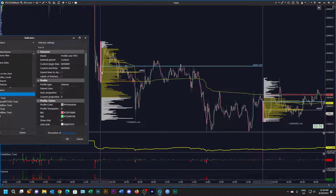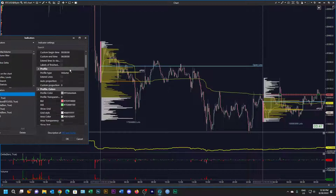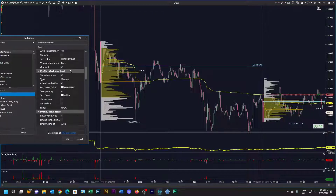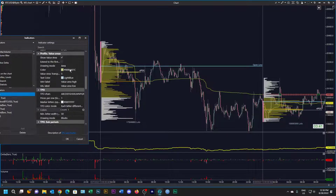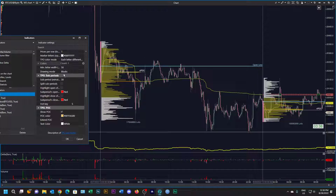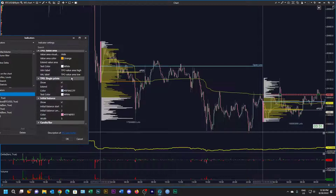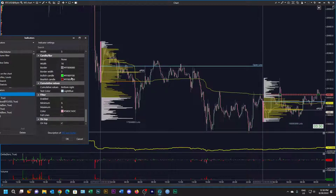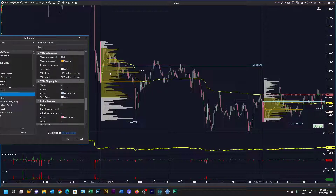I've set up this profile over TPO with a custom period from midnight until 6 a.m., which is session one. I've gone through and set the various colors and whether it prints the VPOC and value areas — it's very intuitive, you can just go through and fill out your colors as you like. I've decided to use gold for session one, and I'm going to use a different color for each of the sessions.